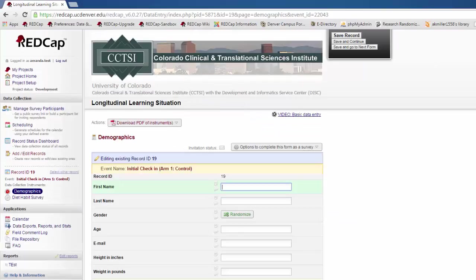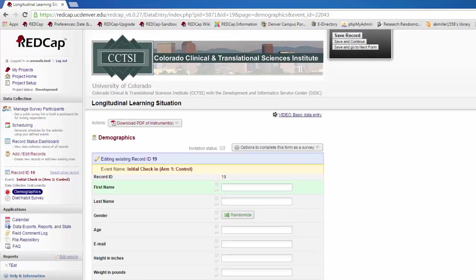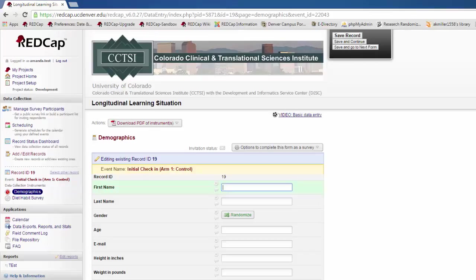Thank you very much for completing this REDCap data entry tutorial. Next, you'll be asked to answer a few brief questions and take a short comprehension quiz. After you have passed the quiz, you'll receive instructions on how to create your account. After your account is created, please make sure to give your username to your project manager so that they can add you to the appropriate projects.